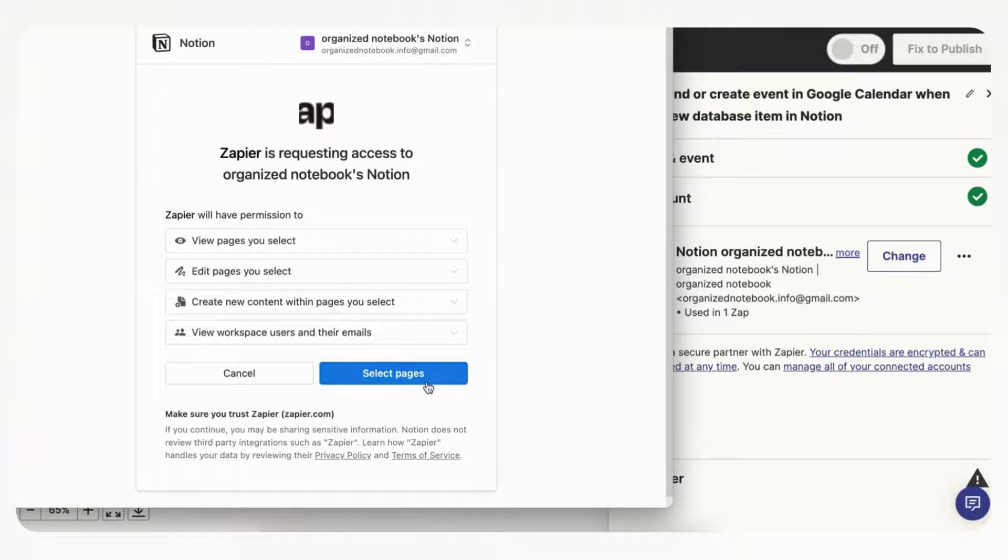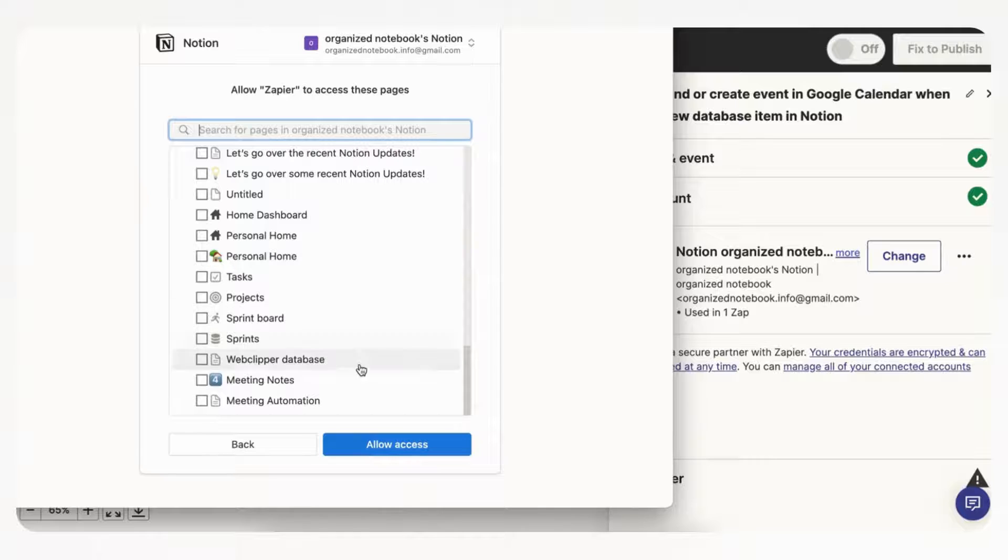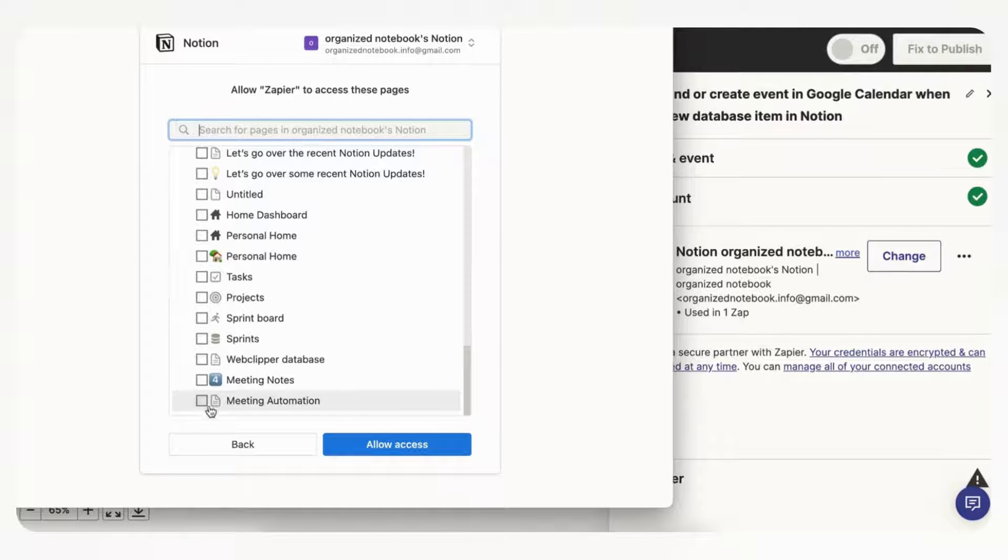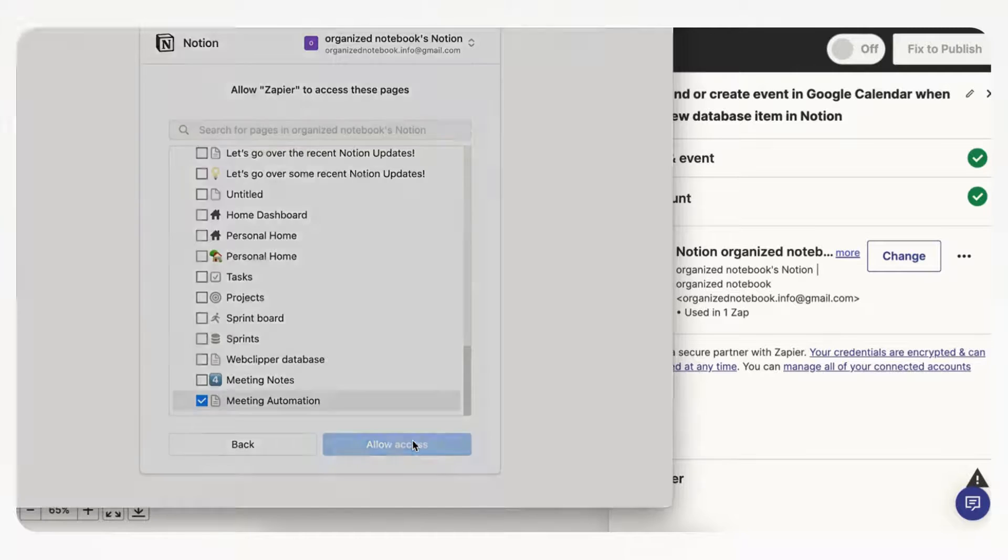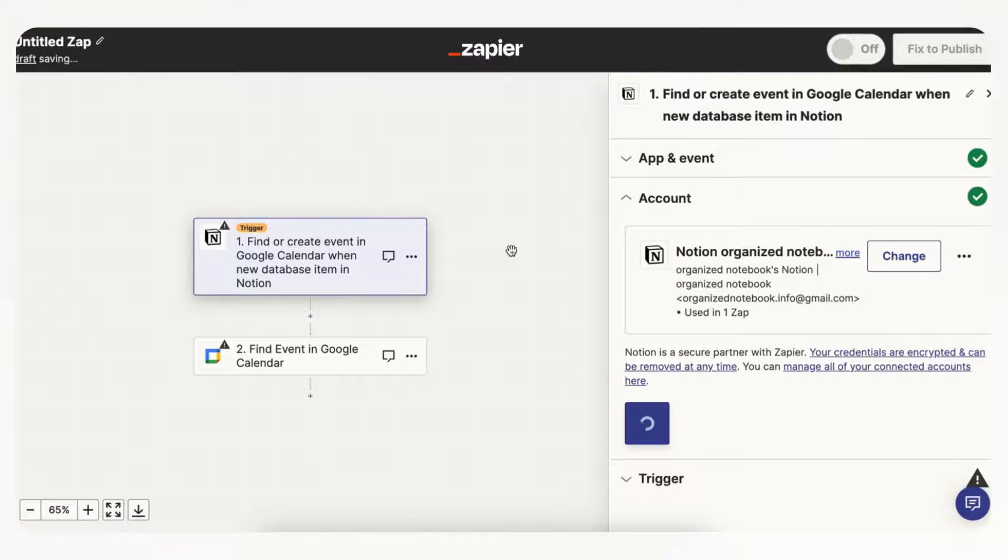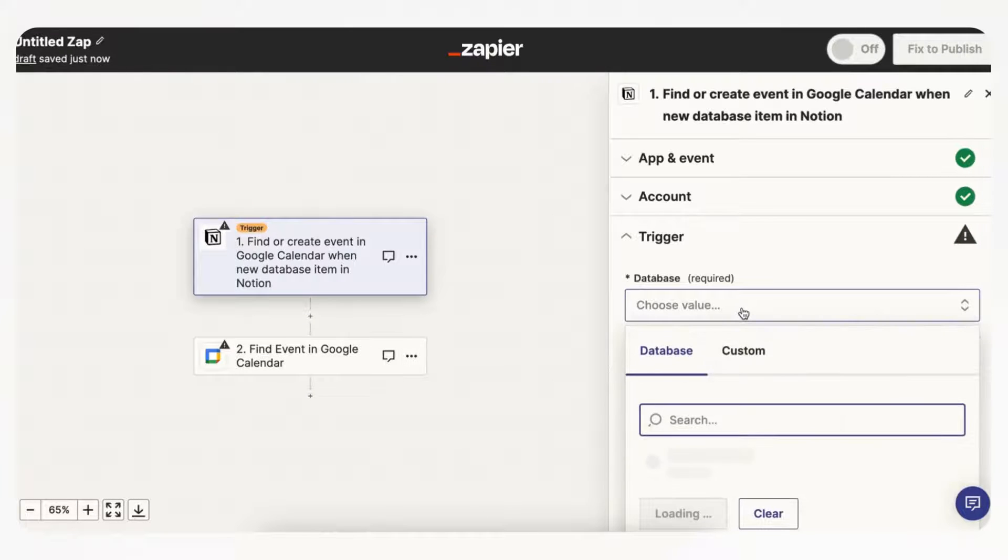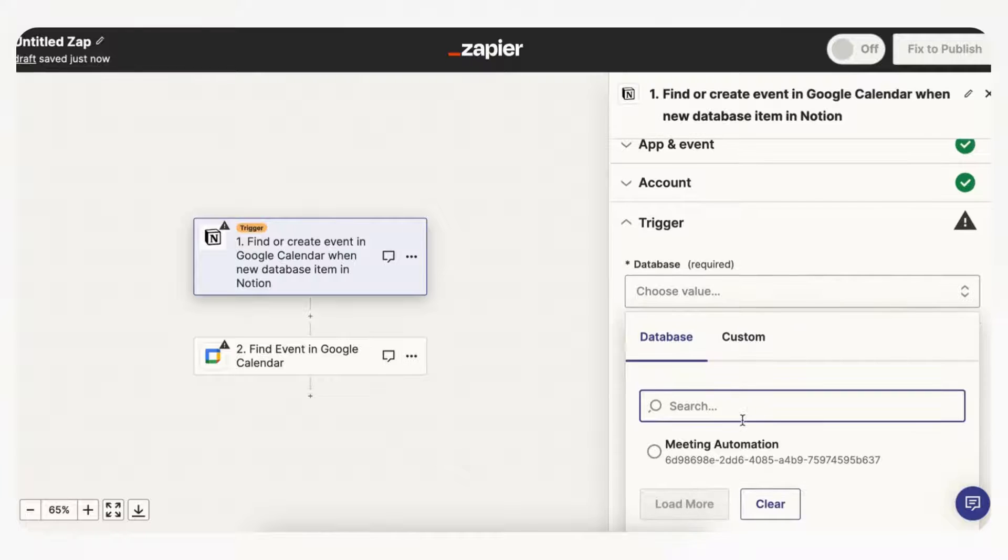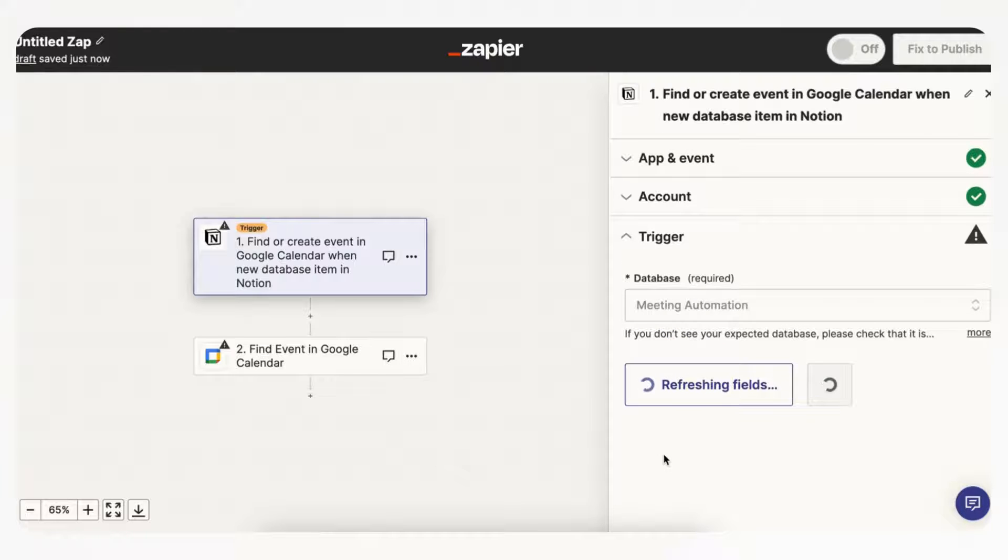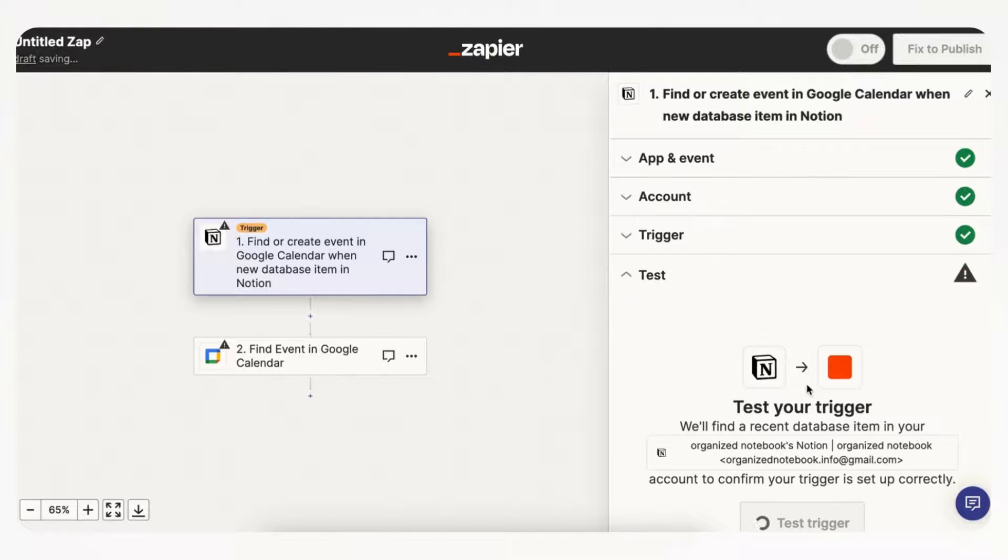Then you can click select pages, and you can go to the page that you want Zapier to access, and for us that's meeting automation, so we're going to allow access. And once you allow access we can continue. And now you can choose the database, and this is the meeting automation database, and we can click continue.